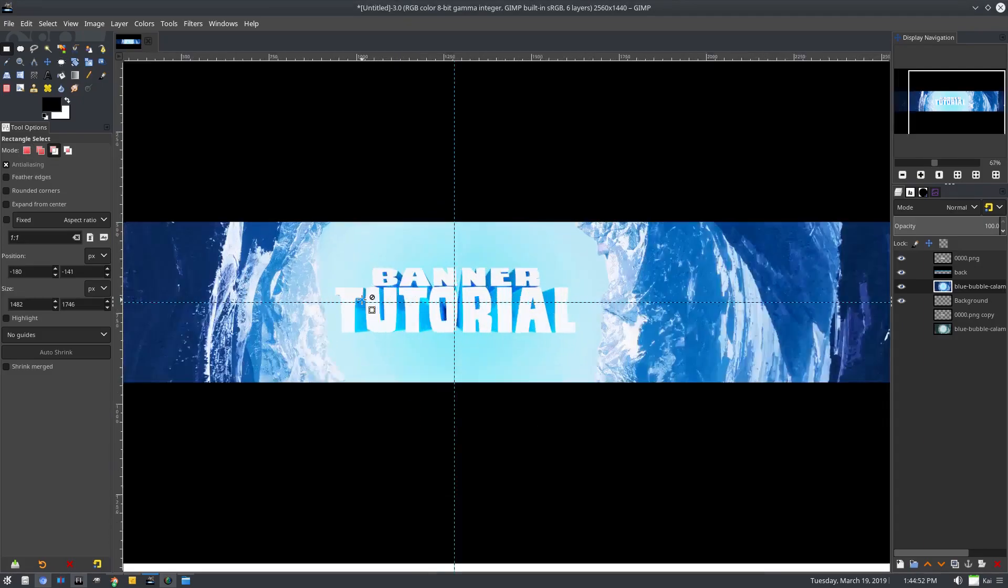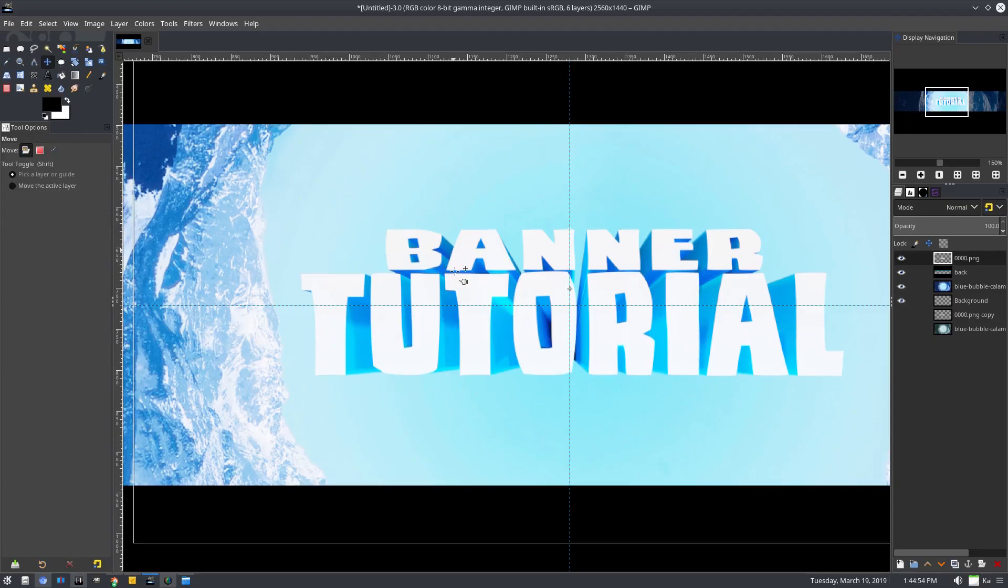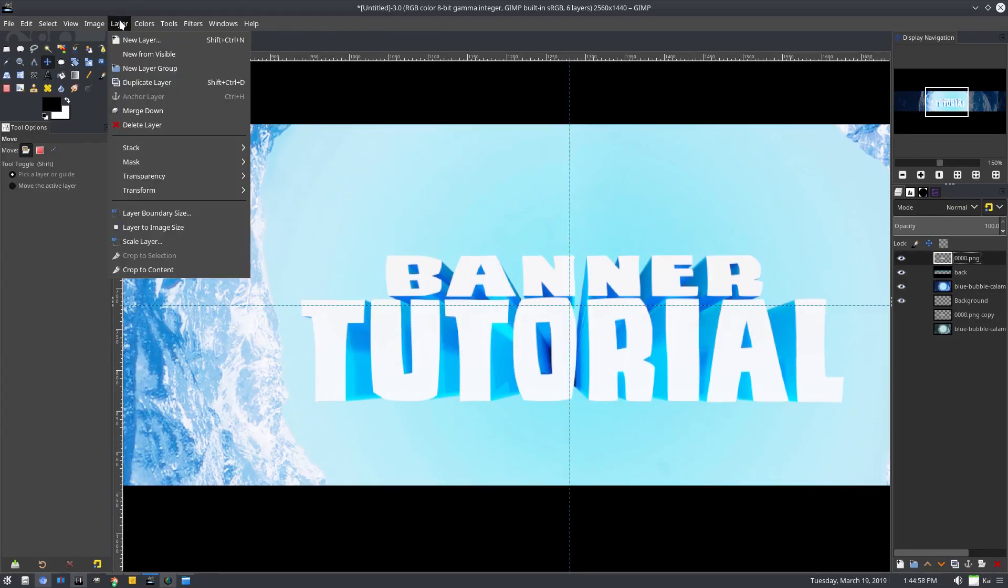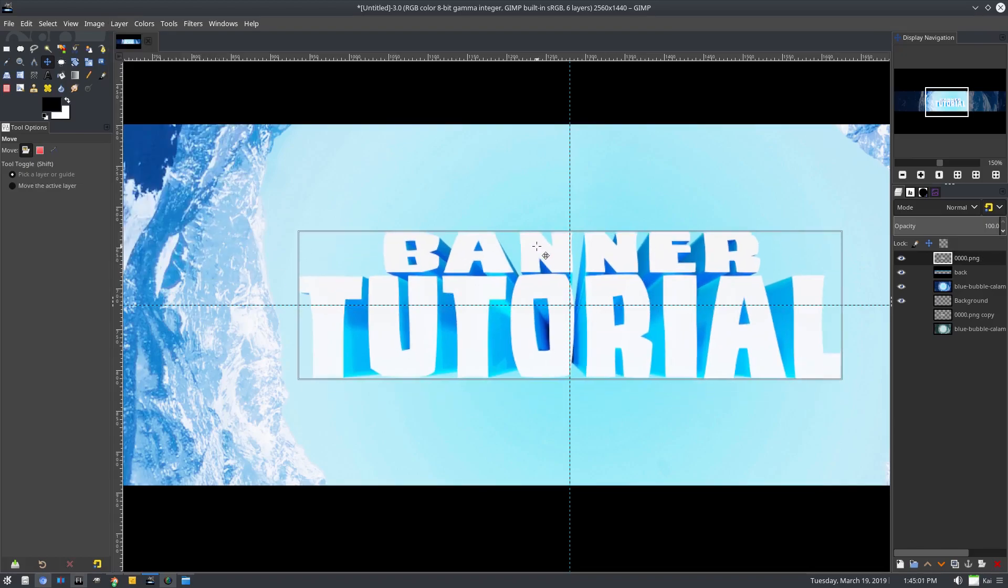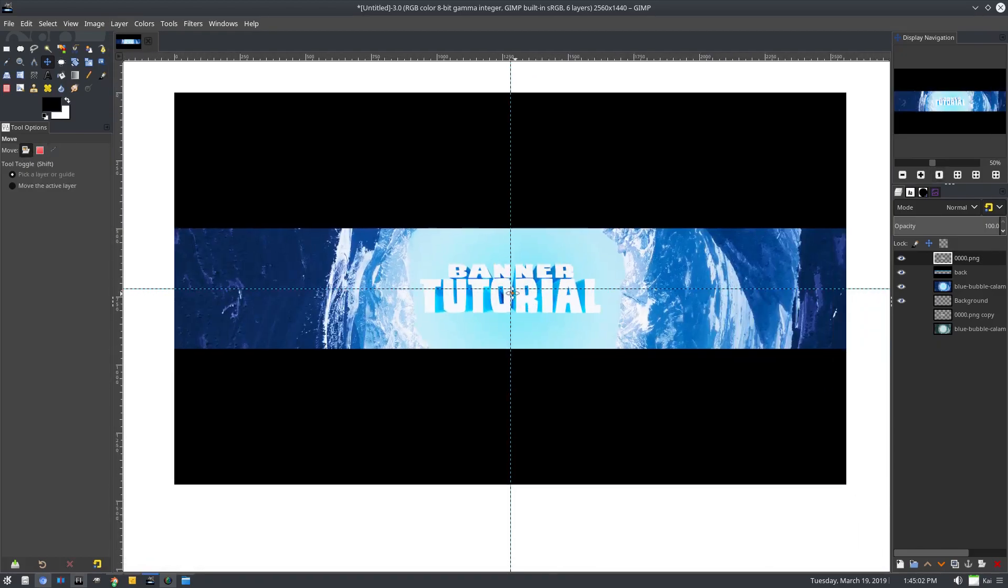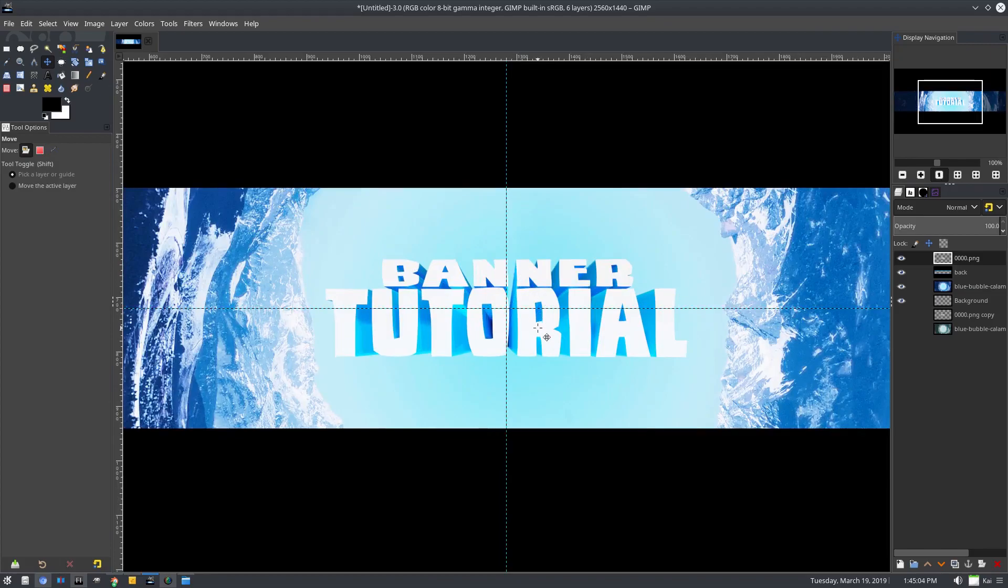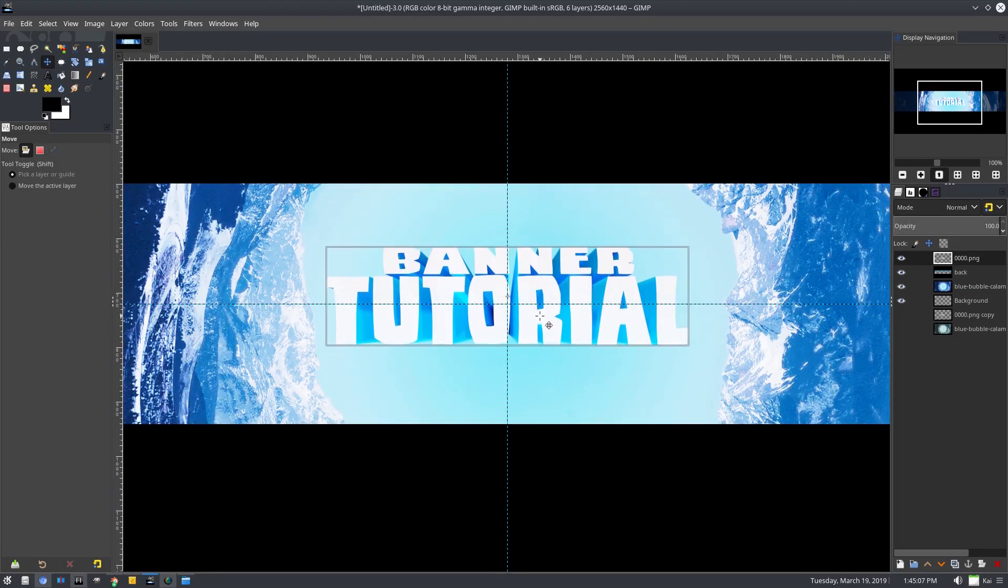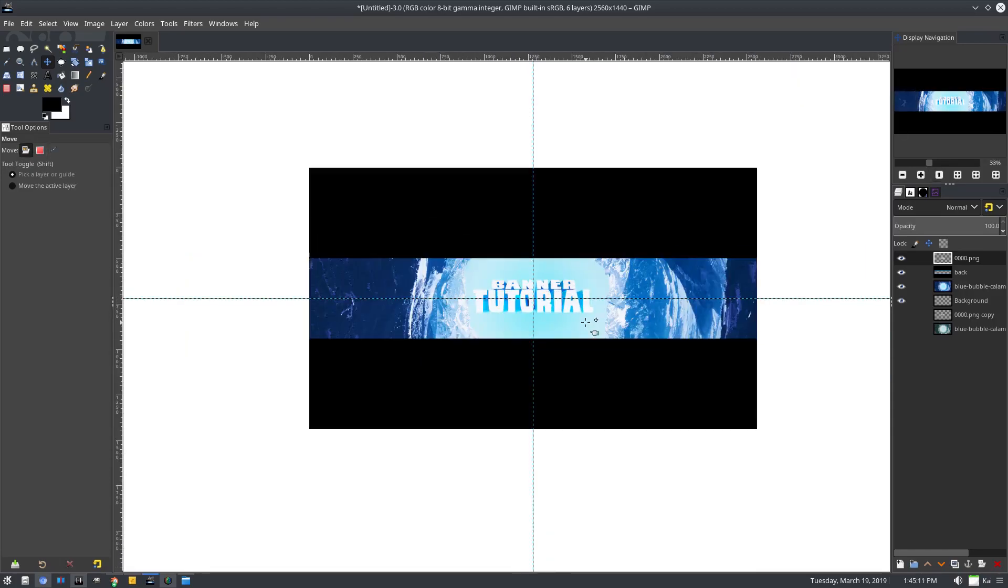So now we have a guide that's directly in the center. We can go ahead and line up our banner here. Actually, we'll select the banner logo layer, crop to content. Then we can go ahead and move that to the exact center of our canvas, which is nice. So I'm actually going to move it a little bit more up than that because the word tutorial is a bit bigger than the word banner. It looks a bit off even though it's not. All right, there we go.